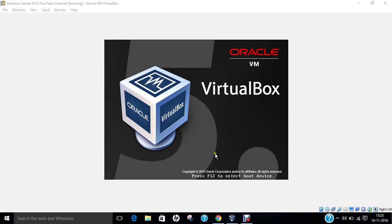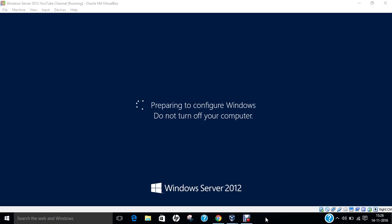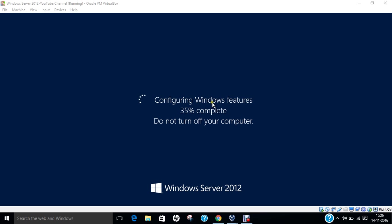Now you can see that the Windows server has been started but it is configuring some Windows features, which means that everything has been installed and Windows will be able to come up with more options as compared to the existing ones. It will take again time of 1 to 2 minutes depending on your configuration and once it gets over we will be returning back.